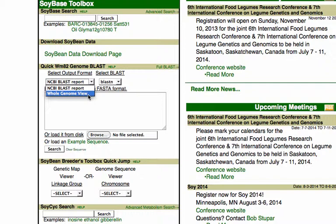Each of the glyphs on the 20 chromosomes represents a hit that your sequence had, and this type of view allows you to see whether all of your hits were clustered or whether they were spread out across all 20 chromosomes.